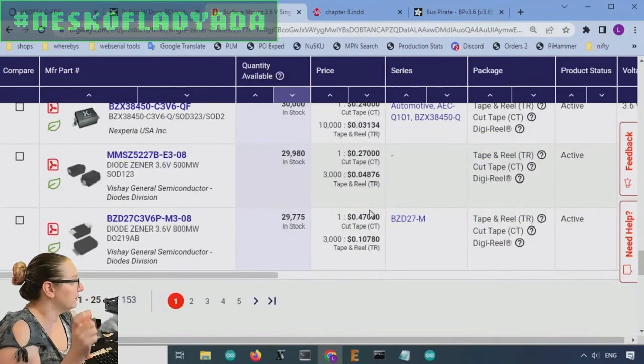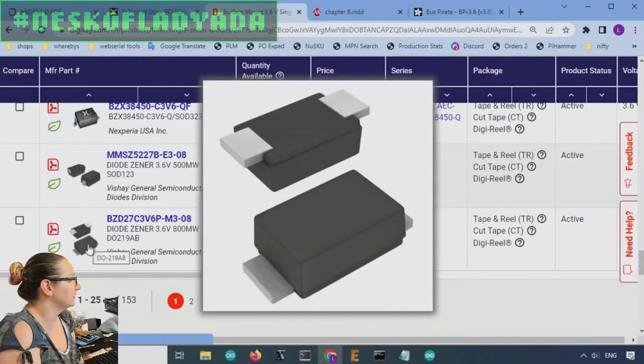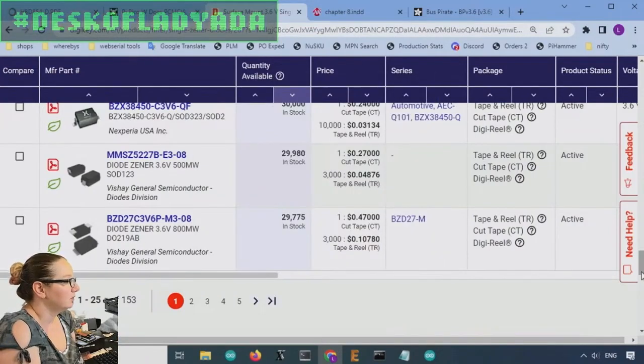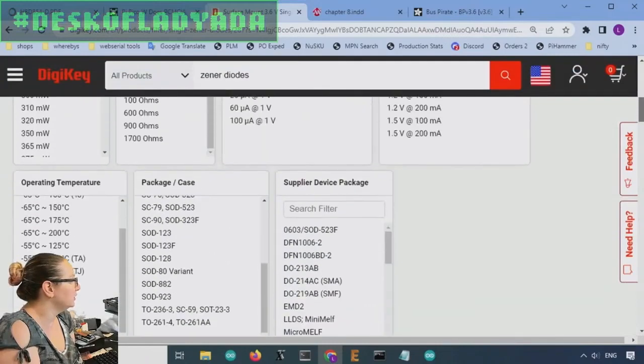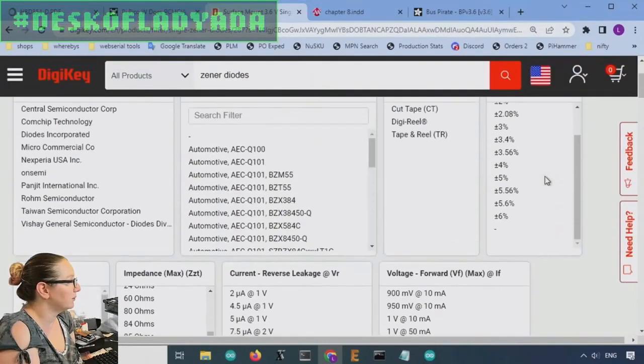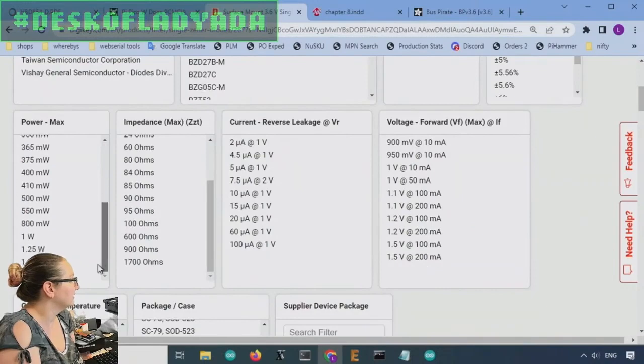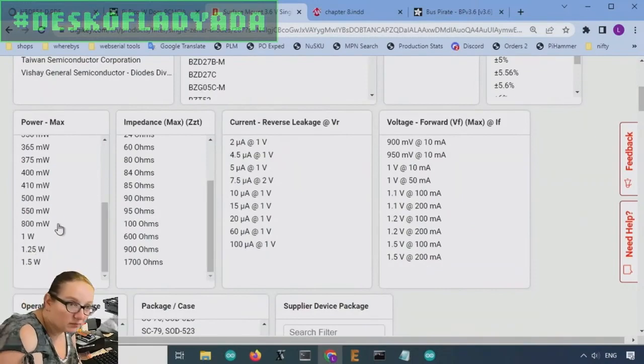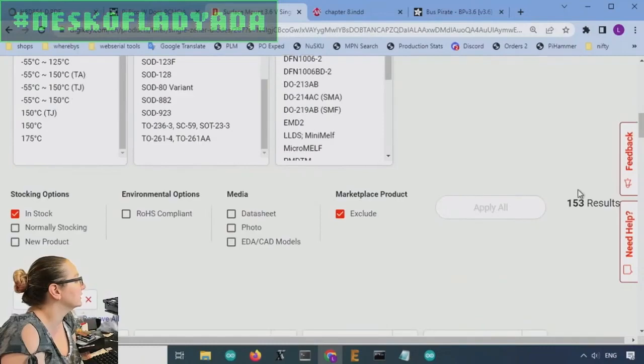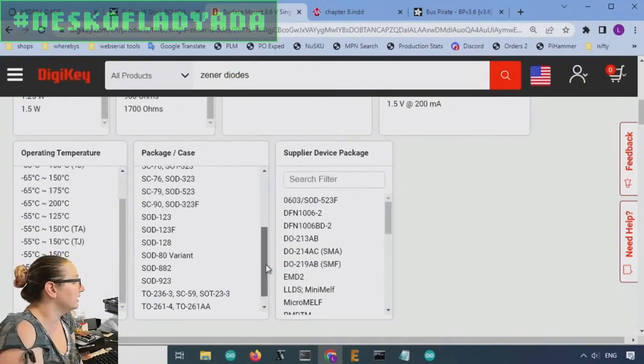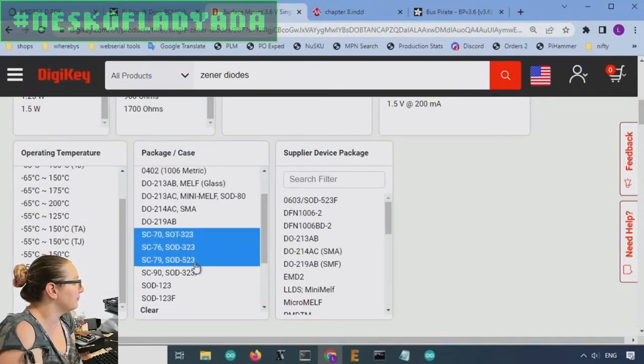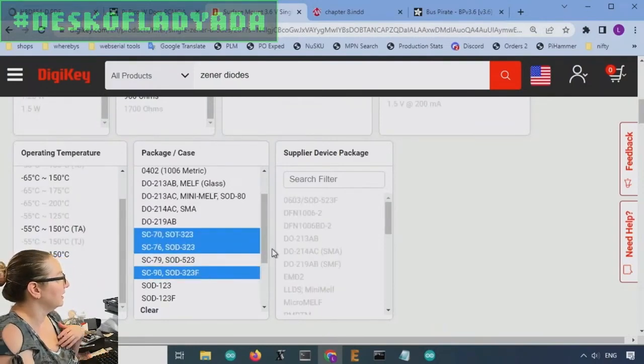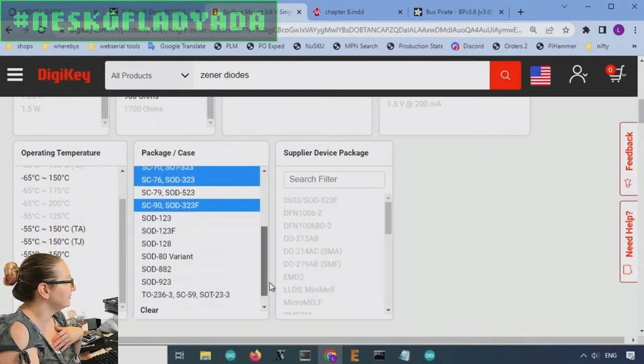And they make them in those wattages, but you might have to go with through hole to get that physical size. Or you could always use multiple ones. This one looks chunky. It's a DO 219AB, 800 milliwatts. You can get them in, you can look up here for the PowerMax. You can get them up to a watt or a watt and a half. But, again, we're doing it for signal. We don't really care. And I do like the SOD 323. I want it to be nice and compact. So I'm going to pick that for the size.